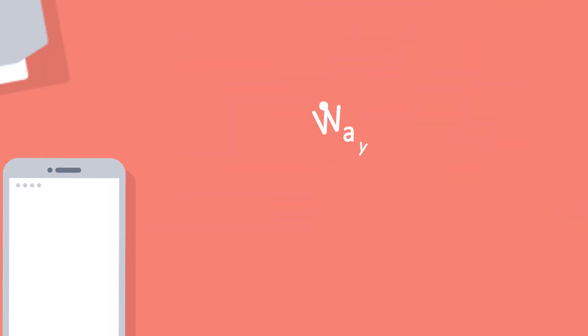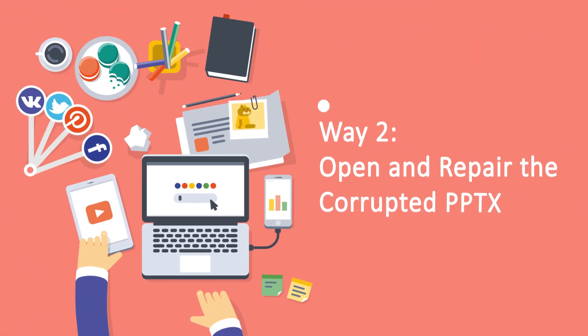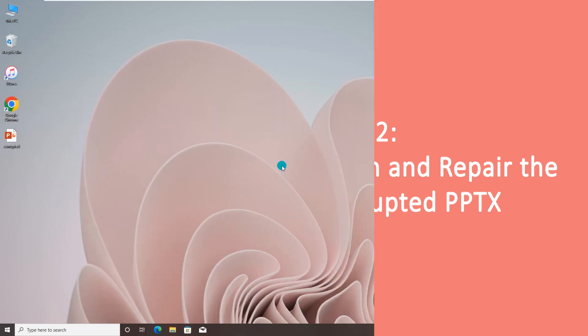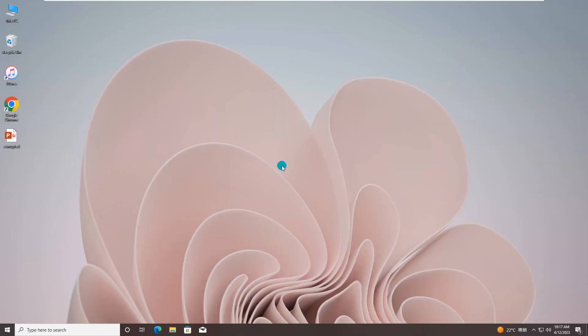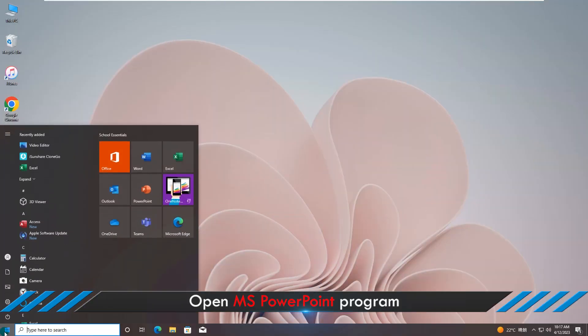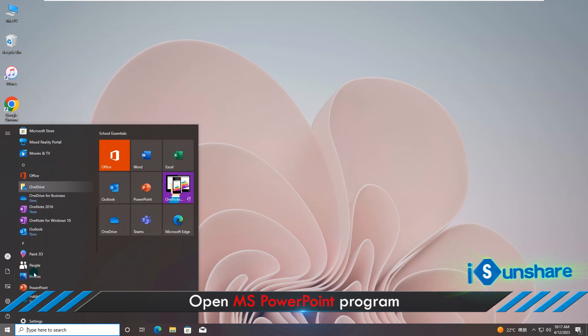Way 2: Open and repair the corrupted PPTX. Microsoft PowerPoint has the built-in repair tool that helps users to open and repair the corrupted presentation. You can have a try.